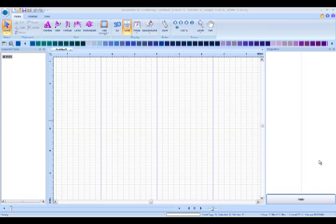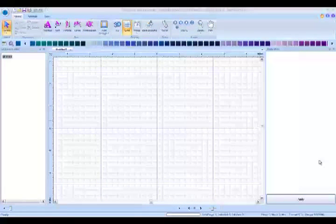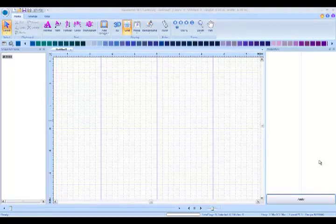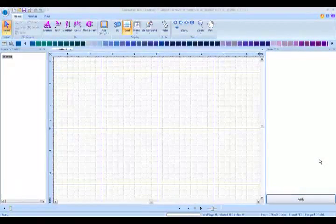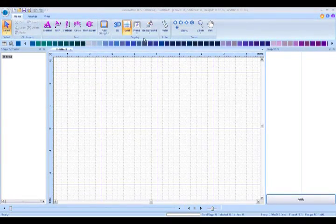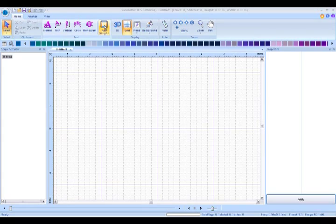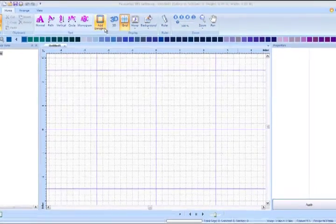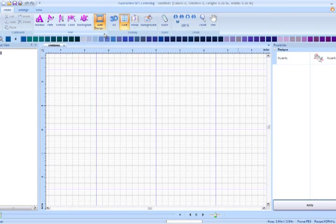Utilizing built-in features of the BES lettering software, we'll show you a quick demonstration. Begin by clicking with your left mouse, Add Design, with the drop-down menu, Add Accent Design.